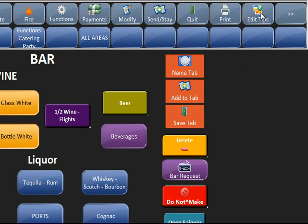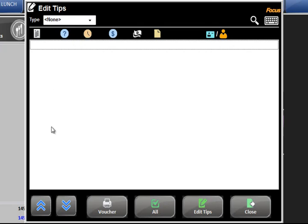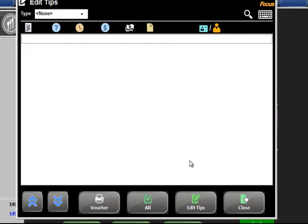Edit tips is important when you run credit cards. The edit tip feature will bring up all your credit card charges that you personally ran for transactions. You highlight the charge and hit edit tips at the bottom — it pops up with a screen where you can change the tip amount, which will change the total, or change the total, which will change the tip amount. Hit okay and it gets saved. If you make a mistake, you can hit all — that shows all the transactions you ran so you can fix a tip that was put in improperly or not put in at all. Voucher will reprint the original two copies of that credit card charge, in case nothing printed or someone needs a copy.